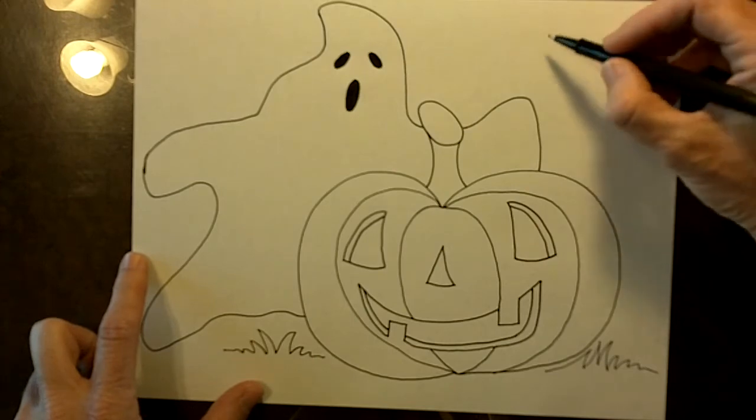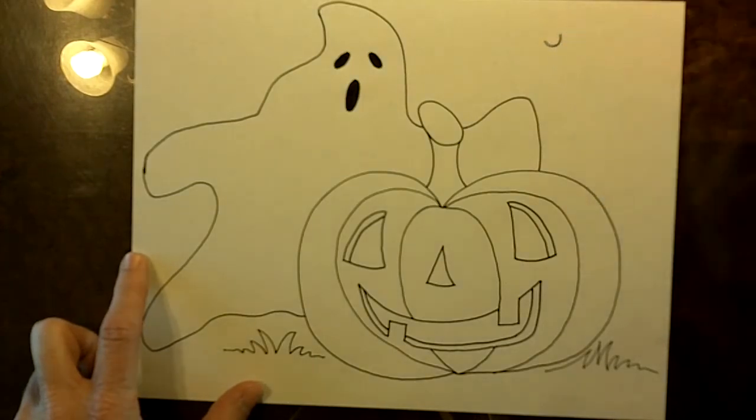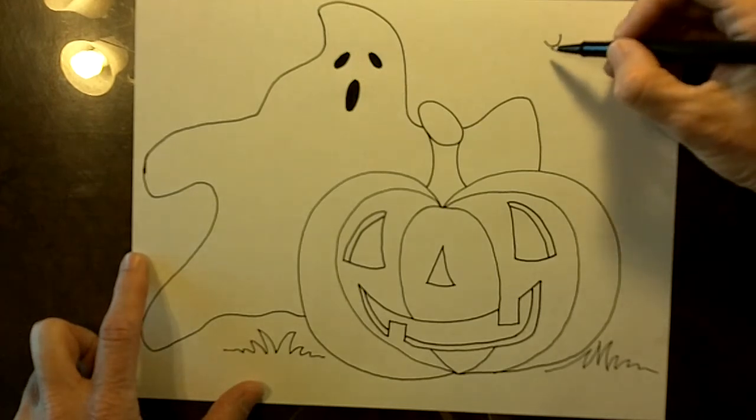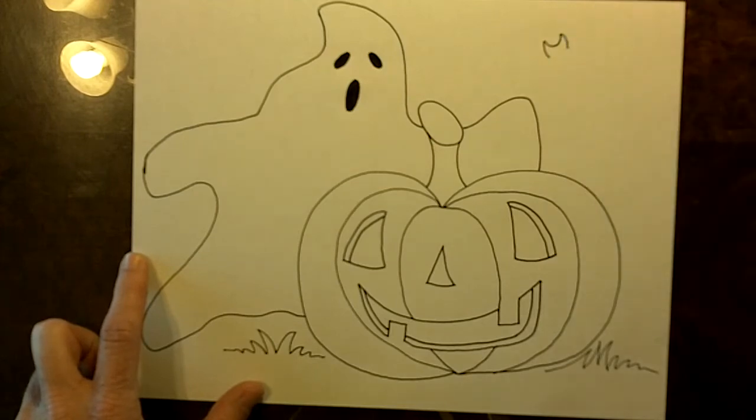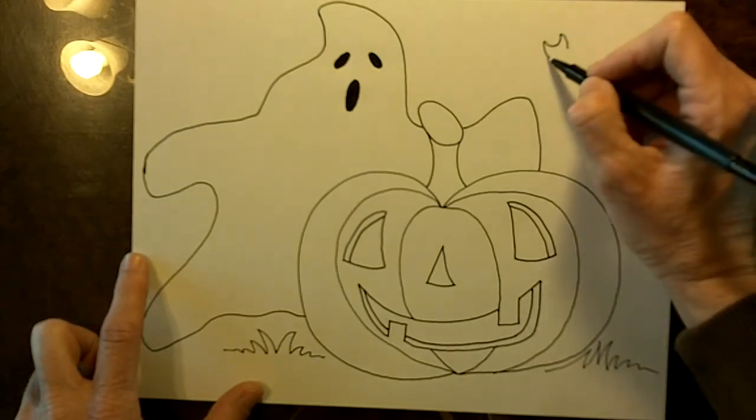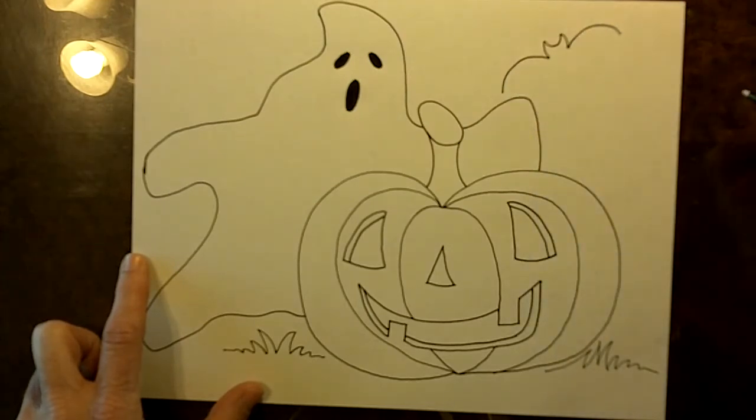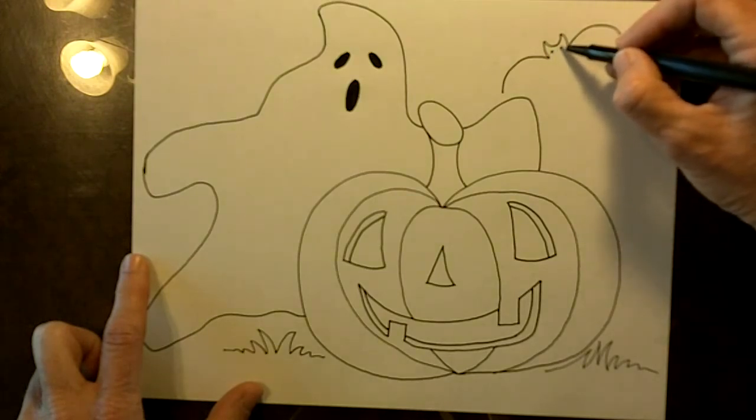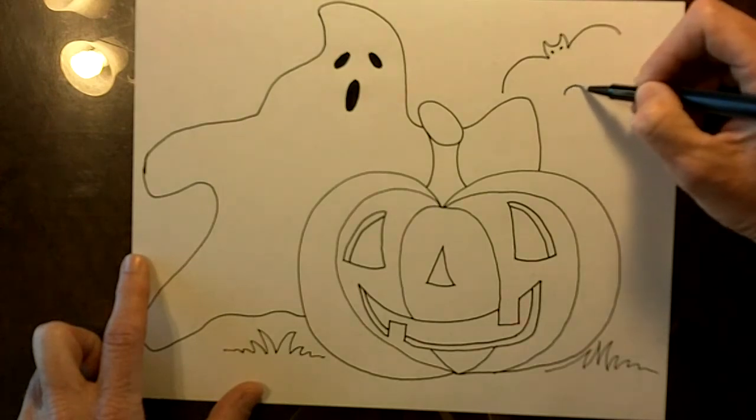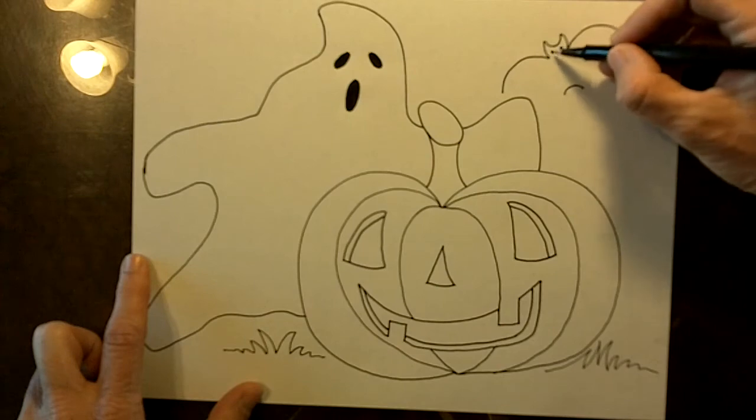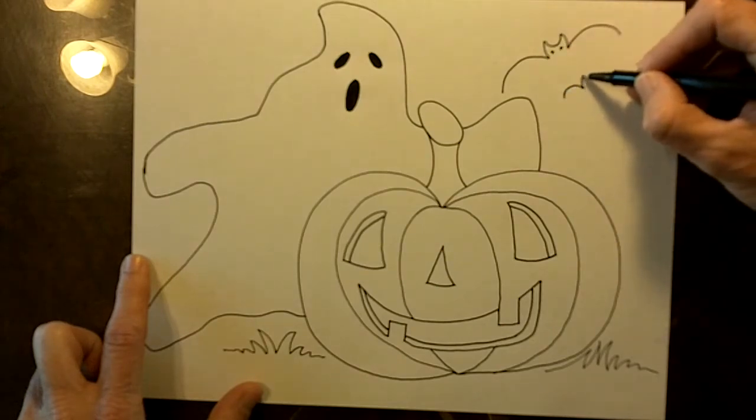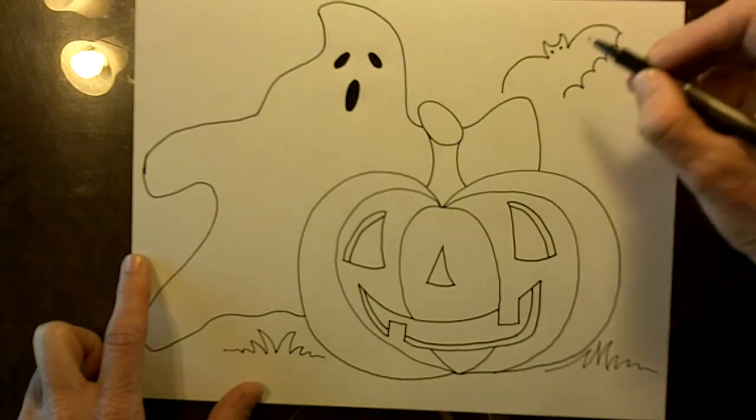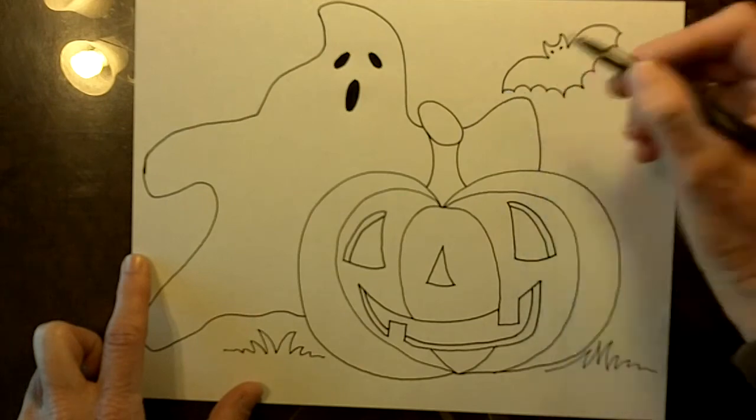Over here I have a bat. So you want to start like this with like a smiley face shape and a curve down and a curve down. And then one of the wings and another wing. Right below. Here's two eyes. Right below these eyes about here. Just do this. That's the bottom of the body. And then go up and connect to the outside of the wing.